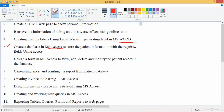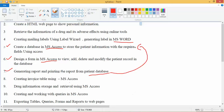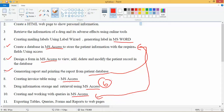The major topic from number five onwards is MS Access — creating a database in MS Access to store patient information. Numbers six and seven are also in MS Access, including generating and printing reports from the patient database. Numbers eight, nine, and ten are also in MS Access, so from five onwards, a total of six practicals we are going to cover in MS Access only.